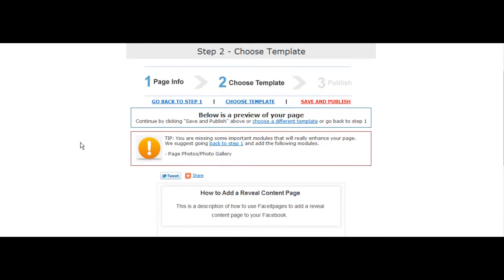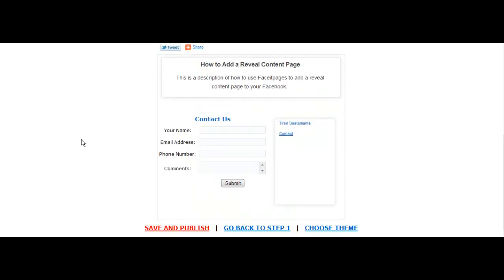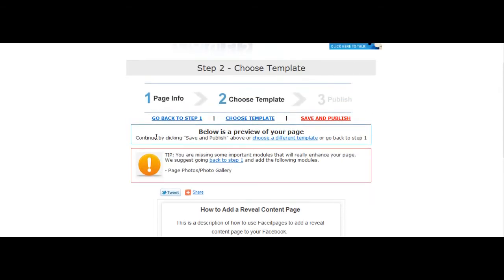Although you can't see your reveal content after you've chosen your template, it will appear when you load it to Facebook. Select save and publish.